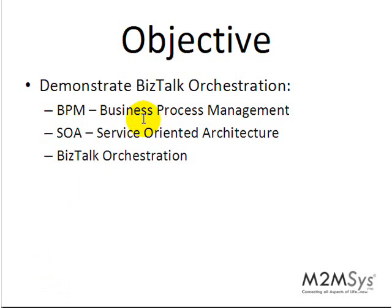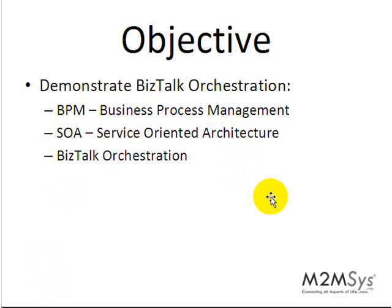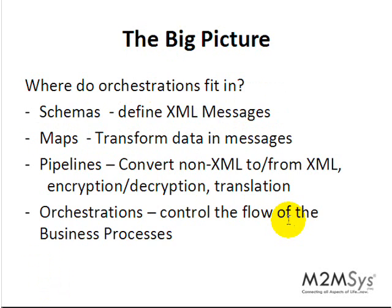We'll be using a combination of slides and demo videos to show you this. Basically the objective is to demonstrate what is a BizTalk orchestration, how it can be used in BPM business process management, and how to control all your web services which are all SOA based. And again we're covering BizTalk orchestrations.